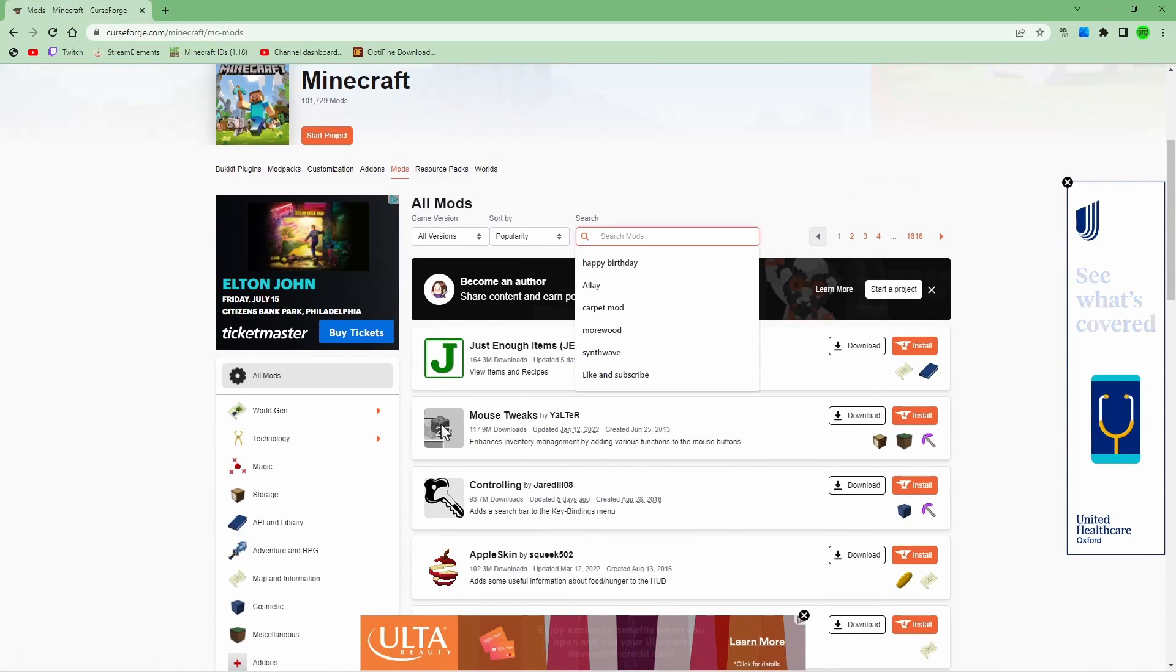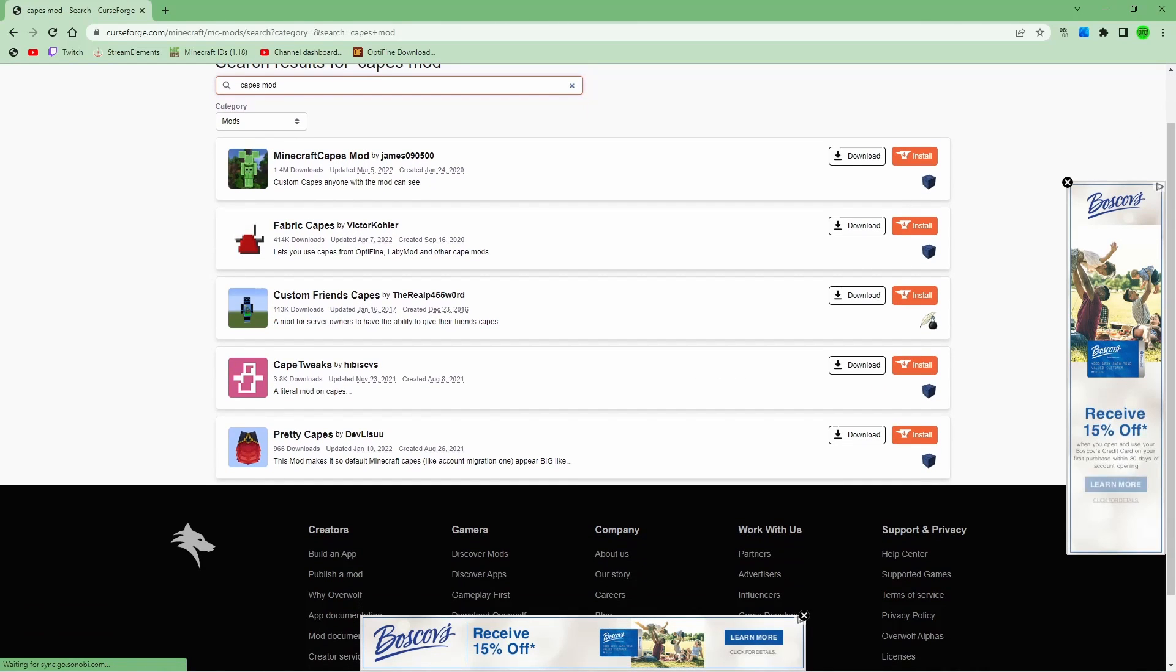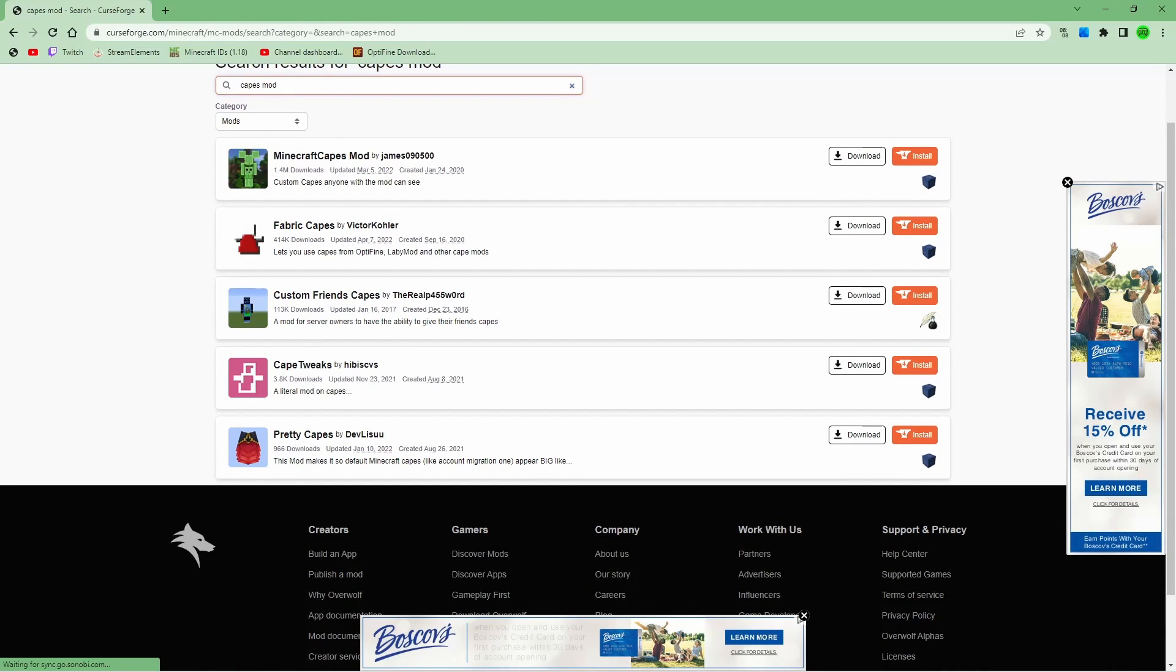Once you're going to do that, you're going to look up capes mod. You'll see that there is a couple things here, but one of them is fabric capes. So you're going to hit that.